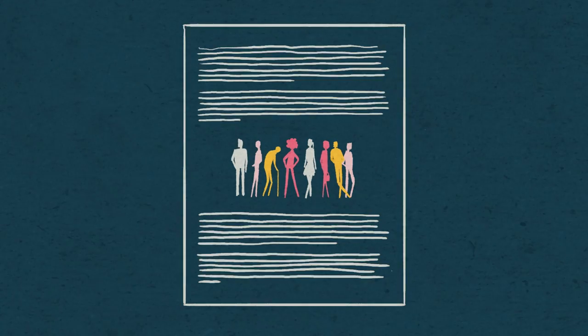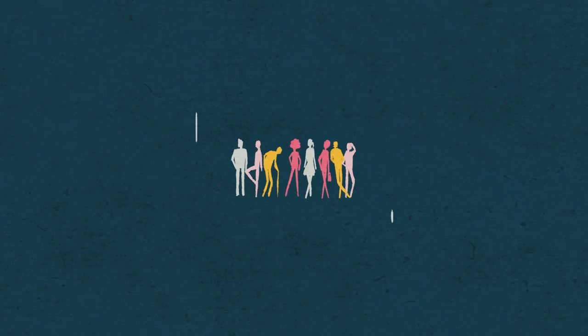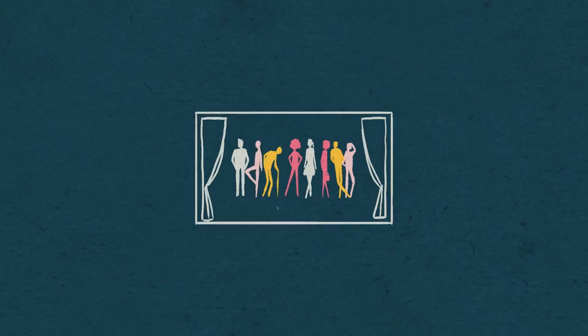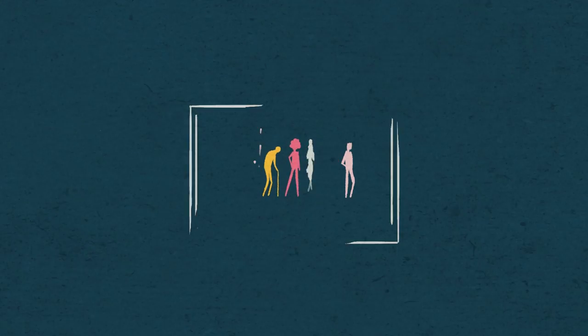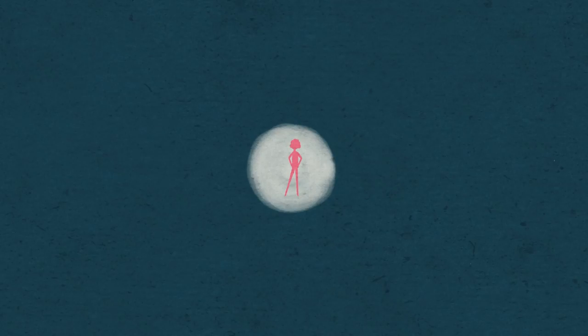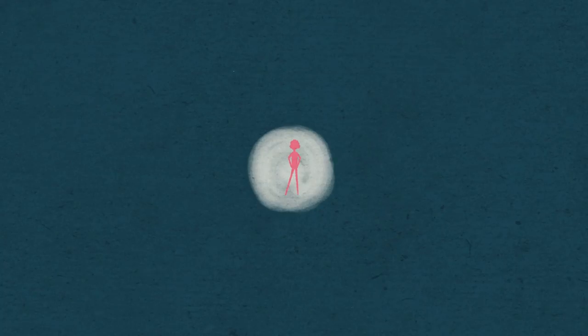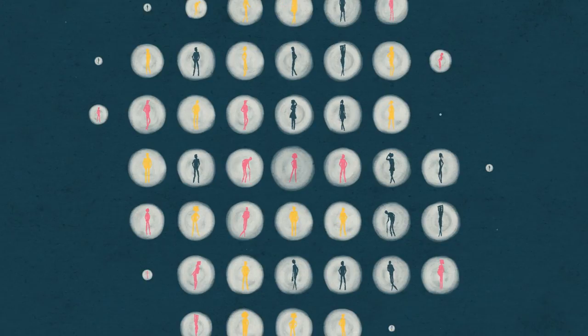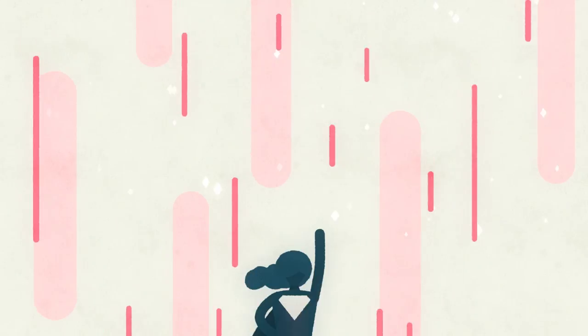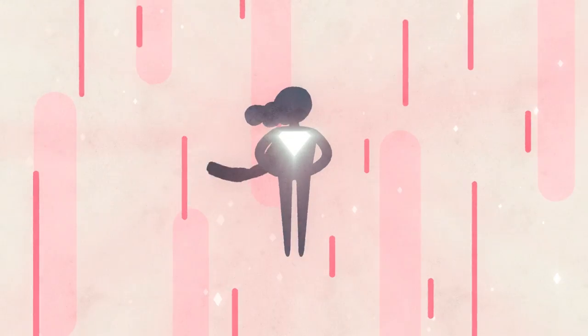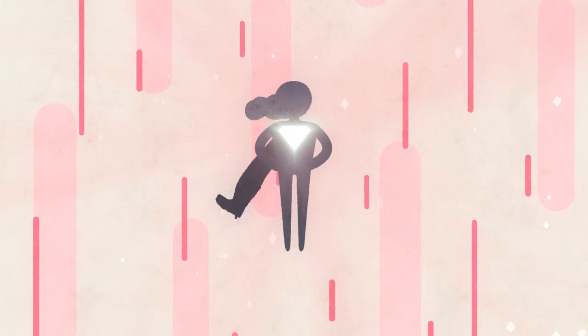So in traditional storytelling, you often follow one or several characters. Here, the only character you can engage with directly is your own. So you don't have one main character. You have 100 million characters. All participants need to feel like the hero of their own journey.